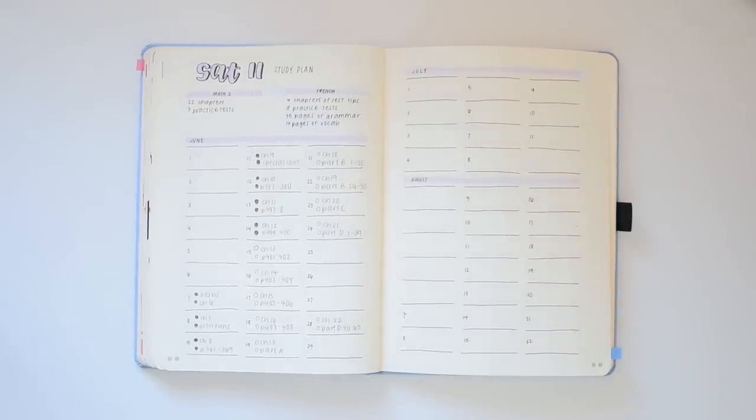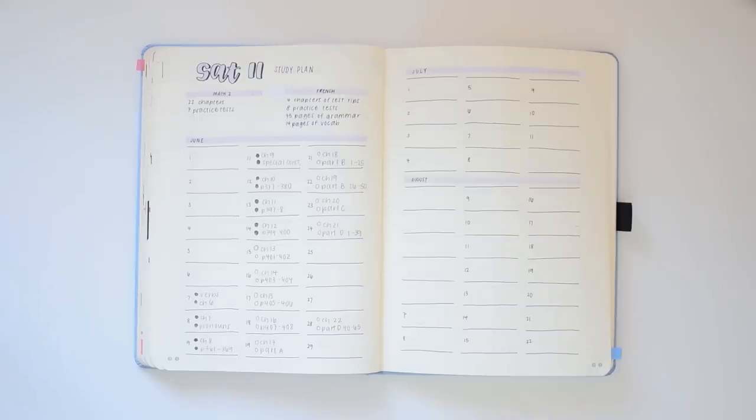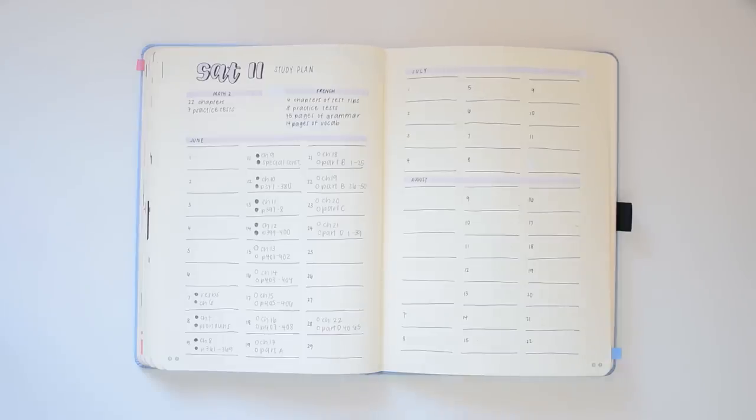Here is what my study plan looks like for this summer. As you can see, throughout June I'll be focusing on simply reviewing content, and later throughout the summer I will do more practice questions and full practice tests.